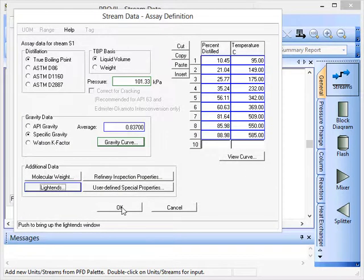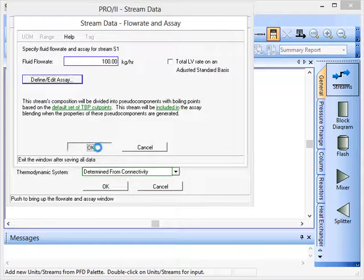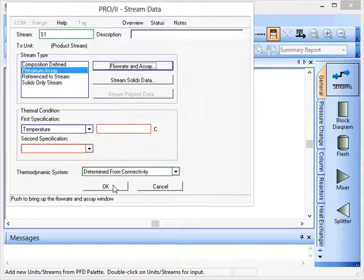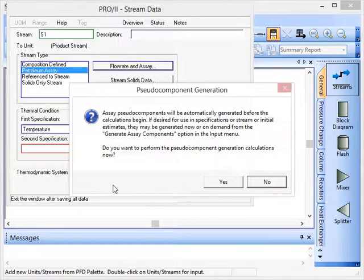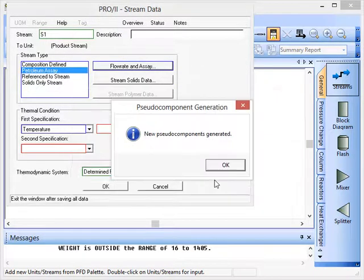OK, click OK on here. OK again. OK, and this time we'll click yes to generate the pseudo components.